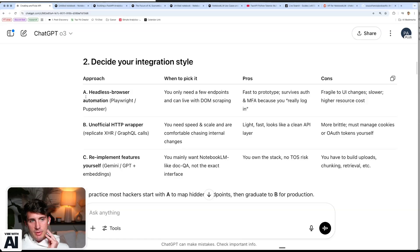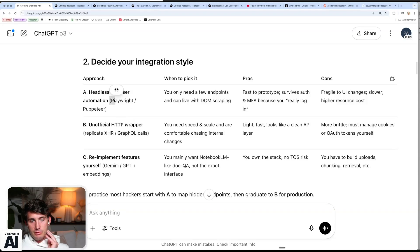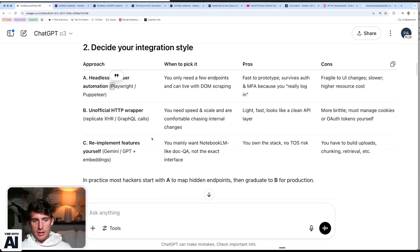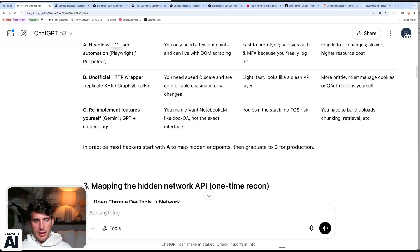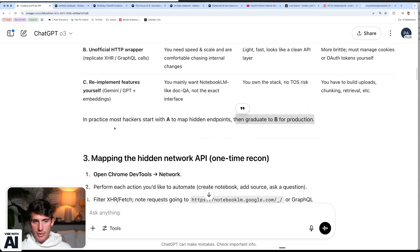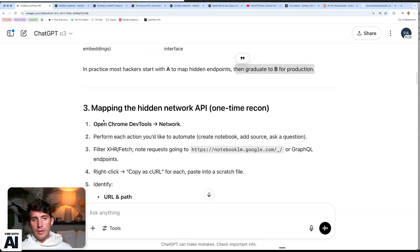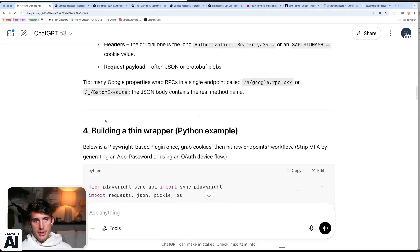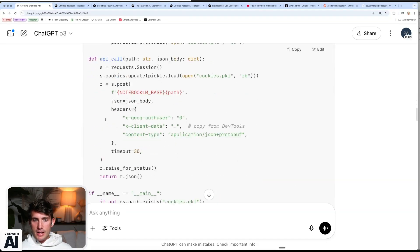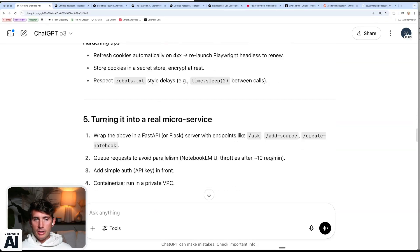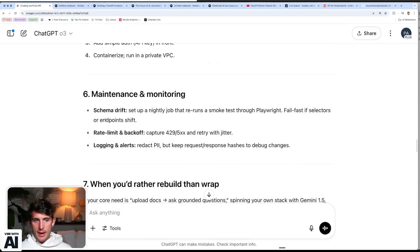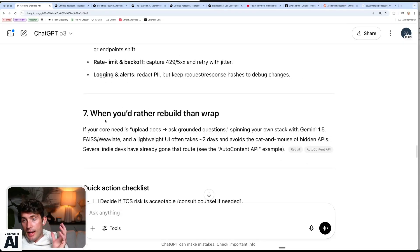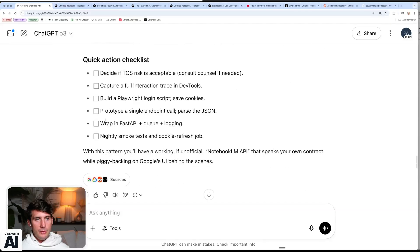Now it asks me the different approaches that I want to take. So I can do an XHR and GraphQL call. I can do what I was thinking, which is like playwright or puppeteer. It gives me a nice table. It gives me the pros and the cons of each. And then in practice, most hackers start with A to map hidden endpoints, then graduate to B for production. Cool. Didn't know that. And then it goes into depth on it of the actual things, right? So to get back into NotebookLM, because now I want to learn more about this and I want to not just go and again, like dive into the deep end of the pool.